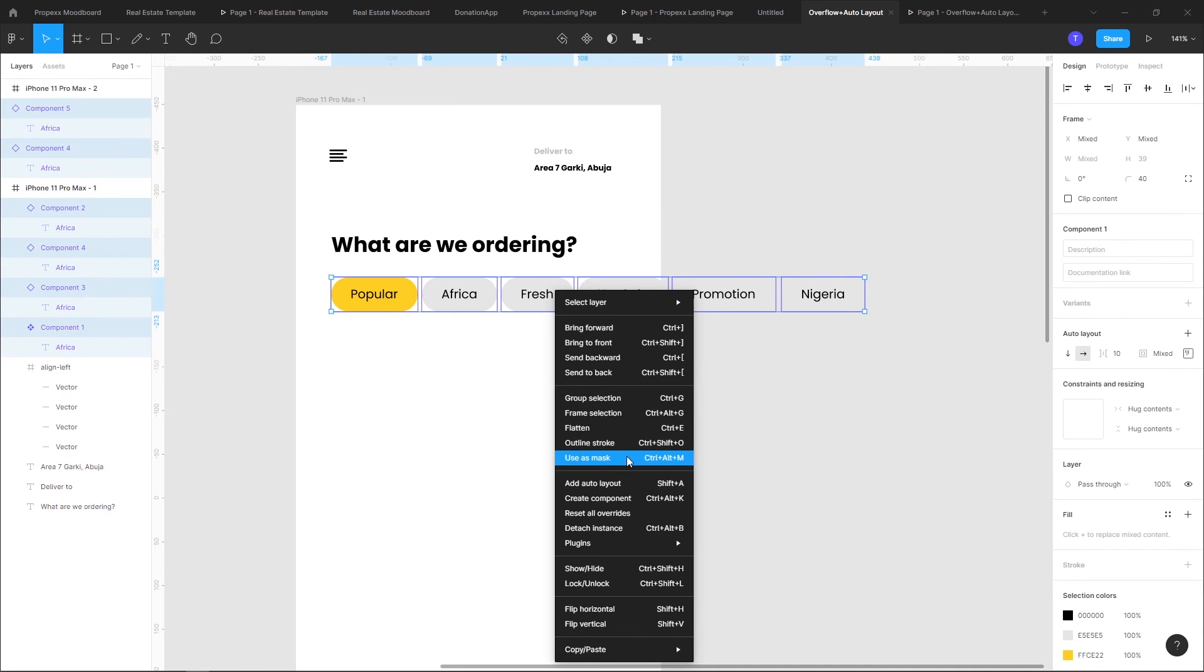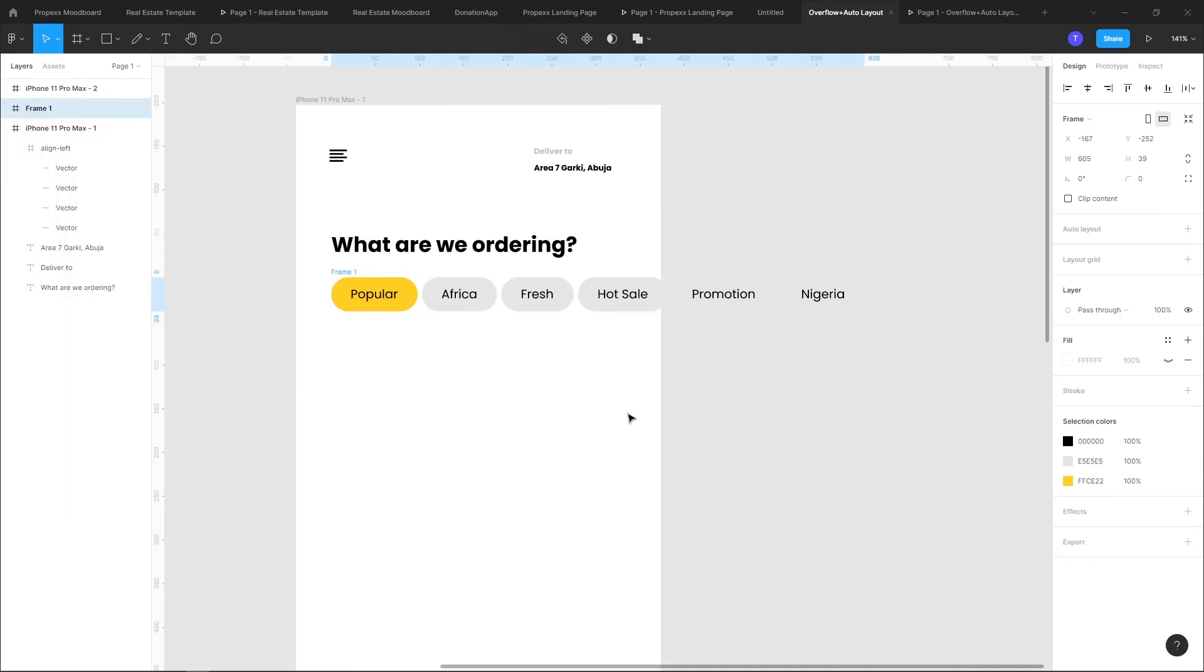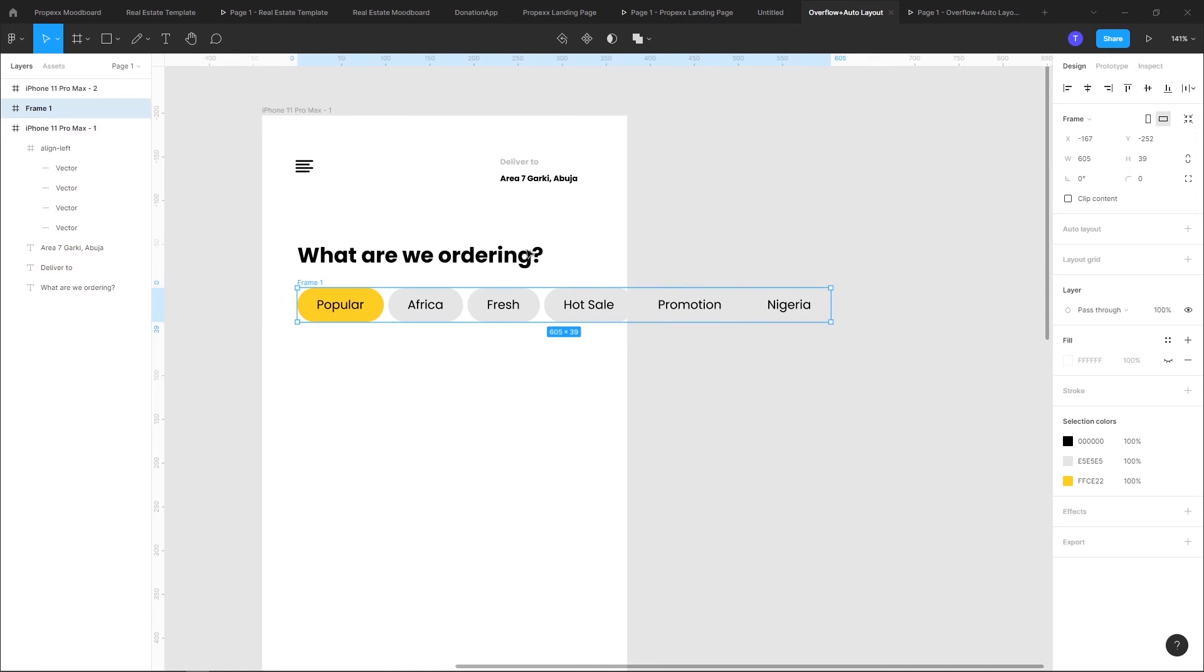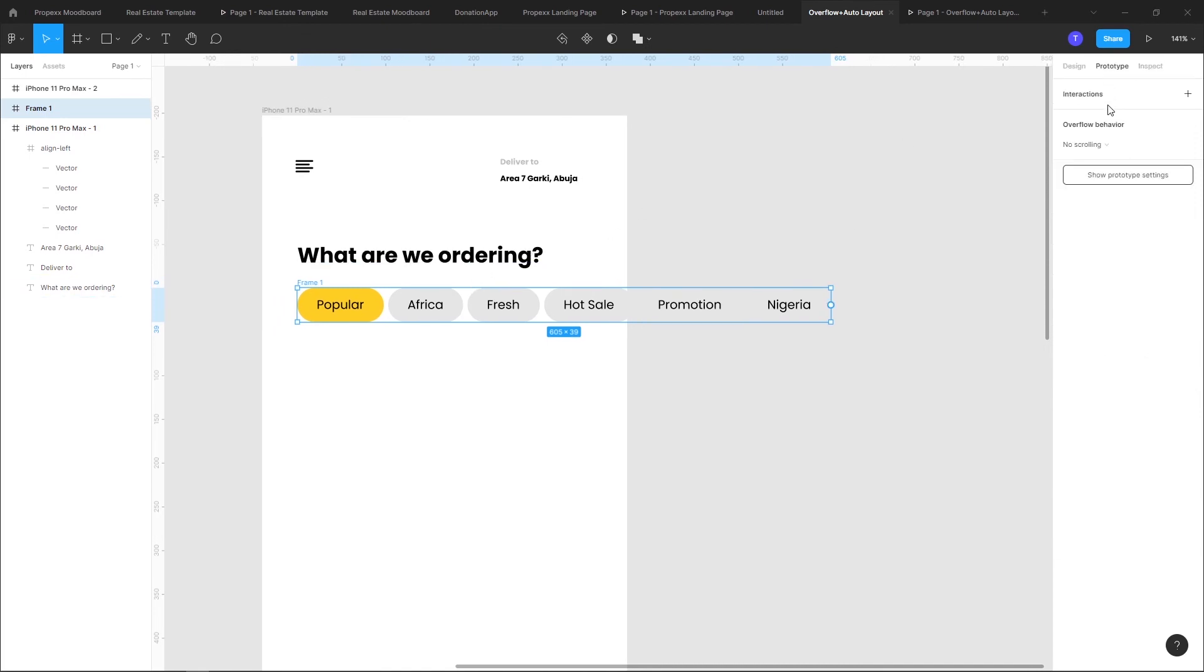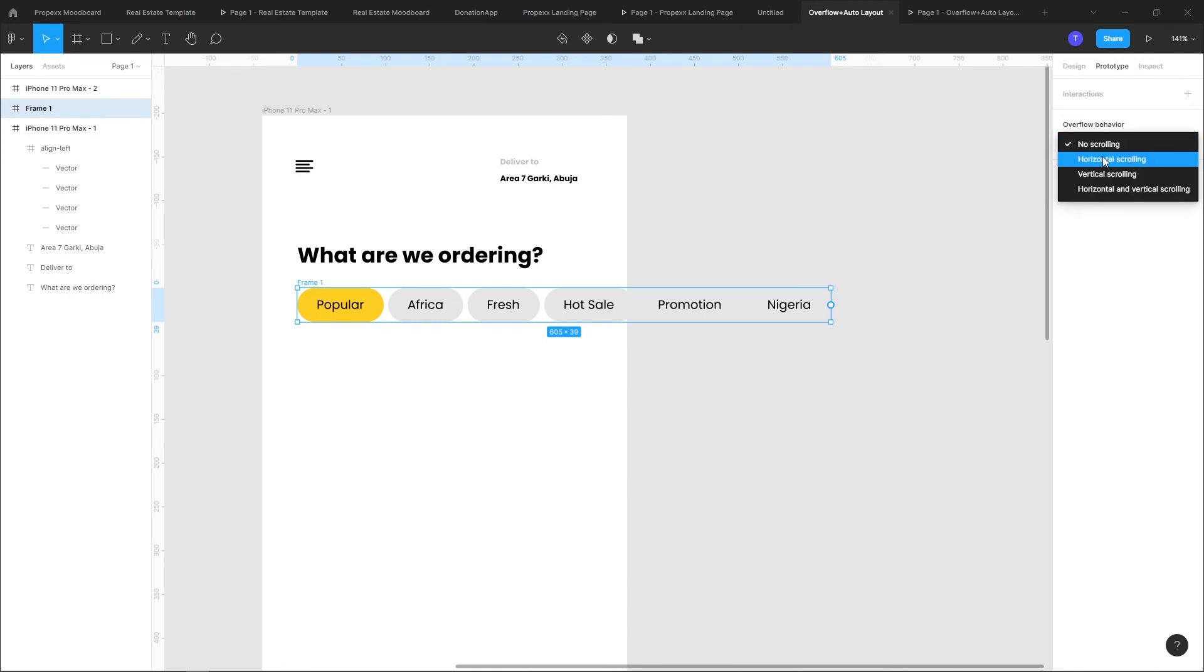When you do that you go to prototype, you see overflow behavior. When you click on this you see something like horizontal scrolling.